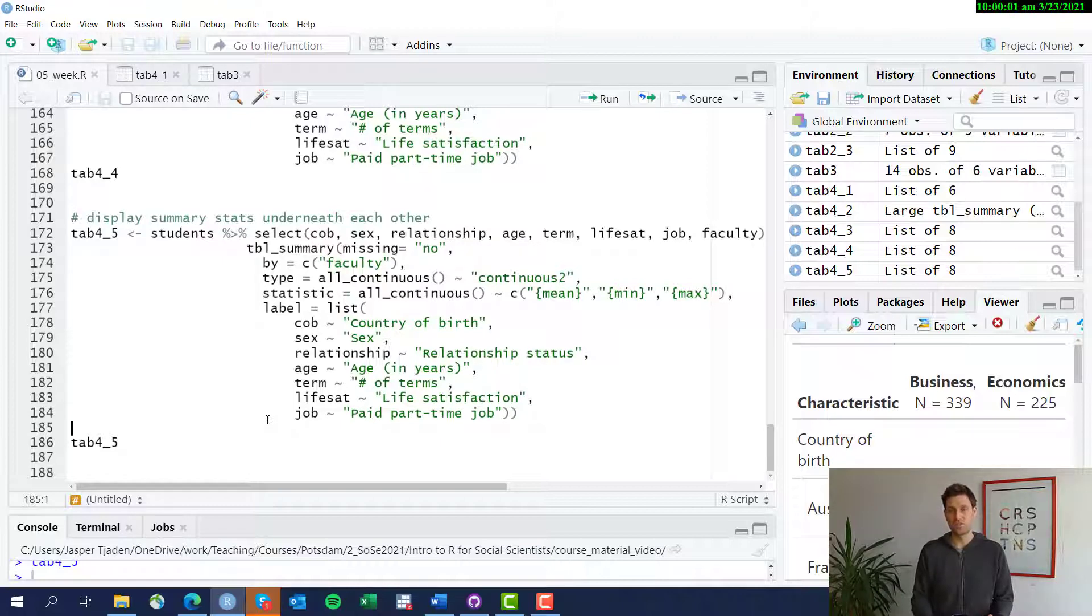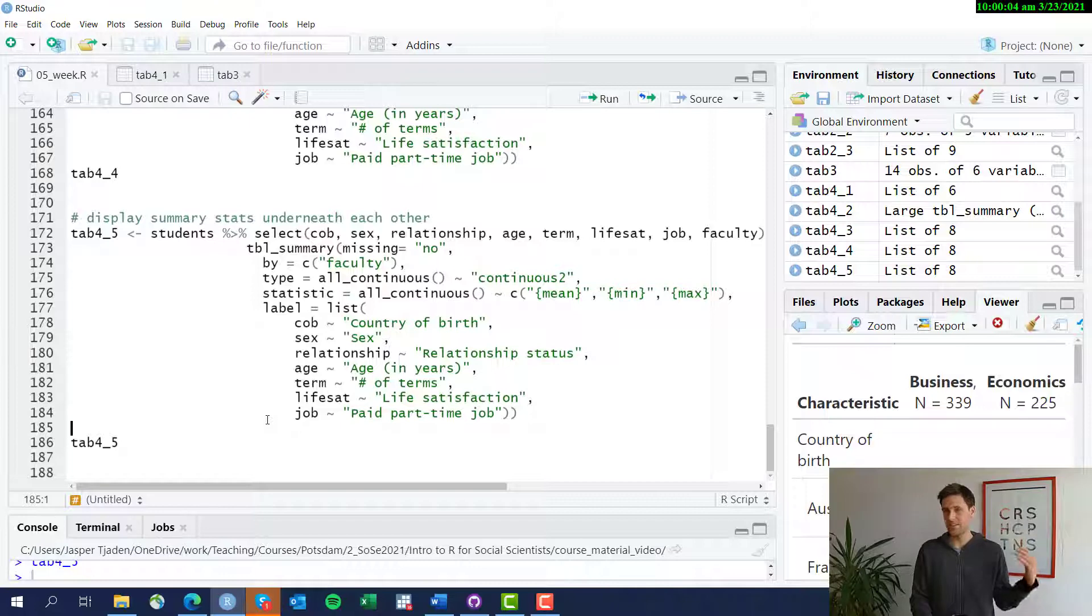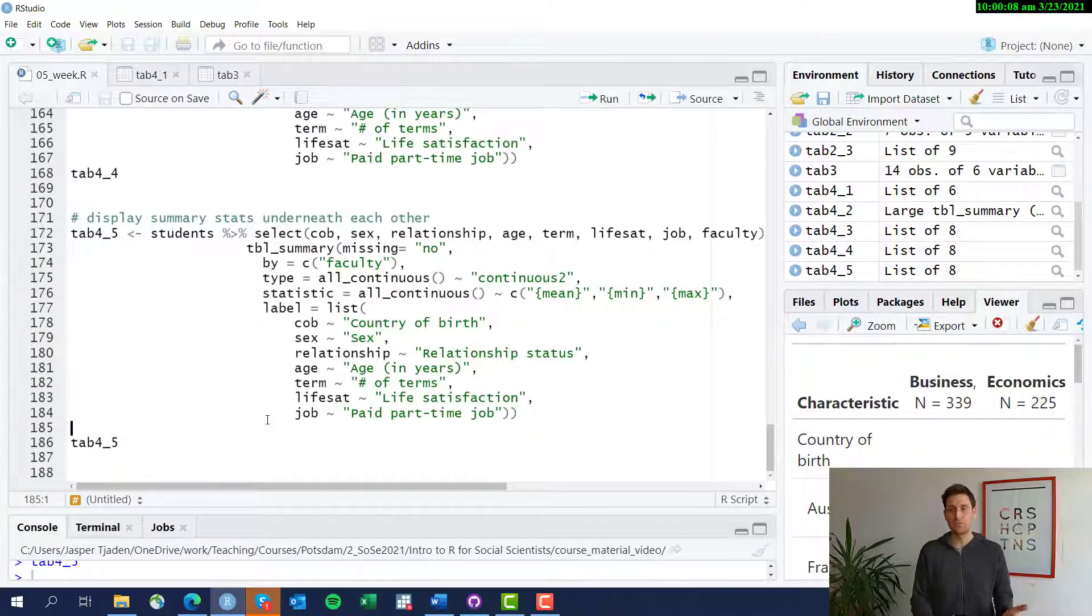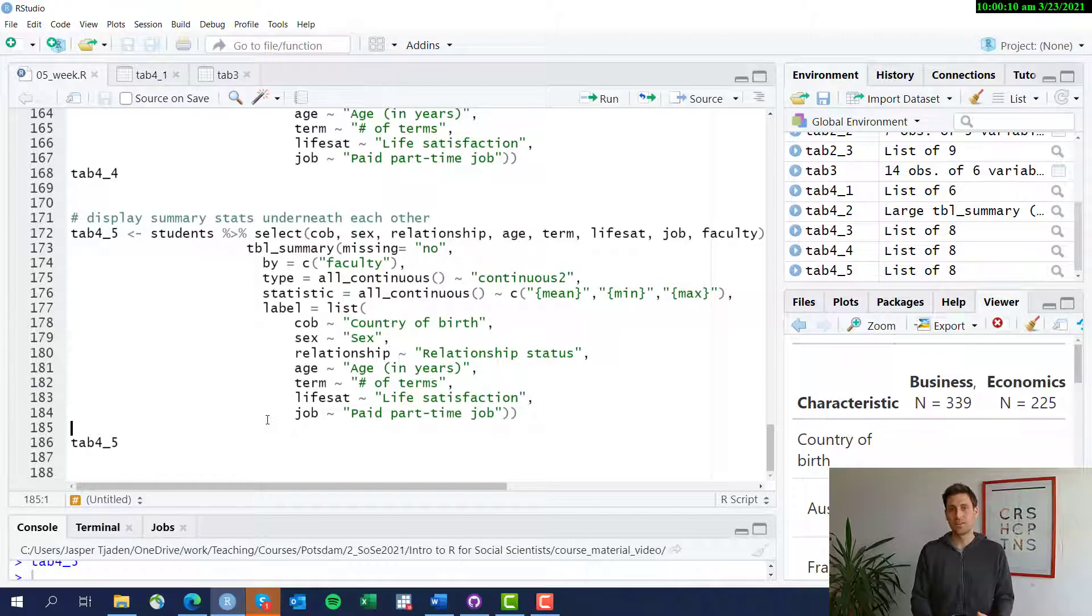All right, this is how you produce a summary table using the tbl_summary command, one that I really like. As I said, there are many, many more ways to do this, to produce other types of summary tables, but this is one sort of easy and quite effective way to do it.